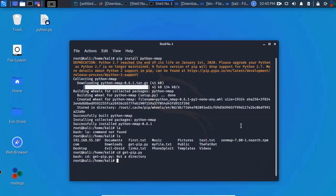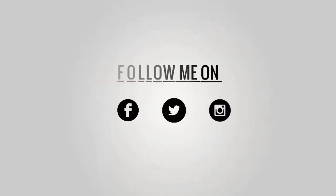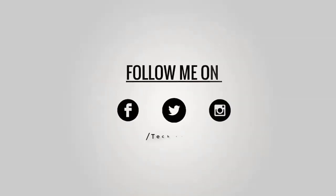That's all for today. If you want online training, ping me on WhatsApp or email, or contact me in the comments section below. Thank you for watching — you can follow me on Facebook, Twitter, and WhatsApp.